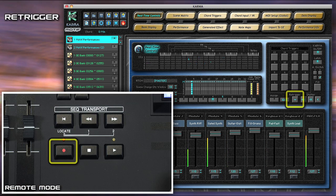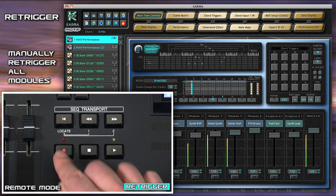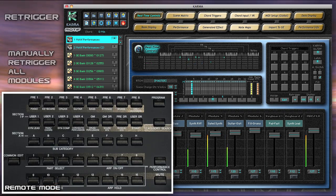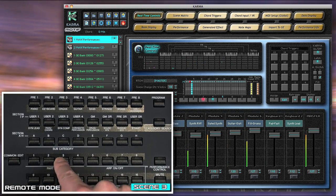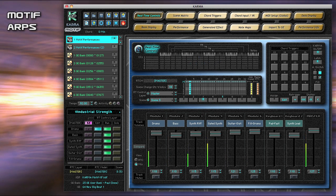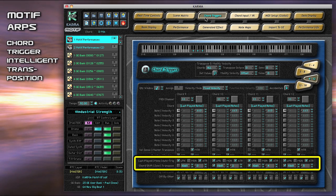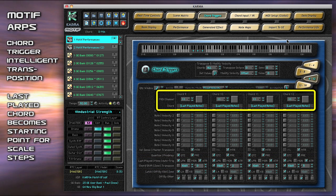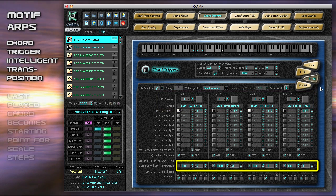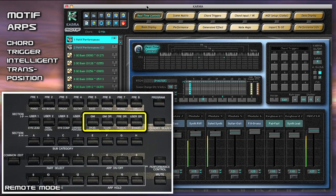The Retrigger button allows you to manually re-trigger the entire groove. Let's hit the Fill and go to Scene 3. Each performance generally includes two Motif arps as additional elements that can be triggered with the new intelligent transposition feature of the chord triggers. Any chord last played, from the keyboard or chord triggers, becomes the starting point for various scale steps assigned to each button. Chord triggers 9 to 12 are usually assigned to the first arp, and chord triggers 13 to 16 are usually assigned to the second.